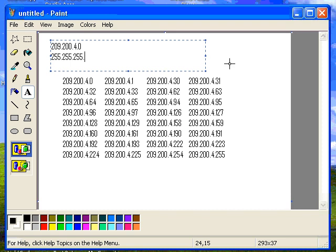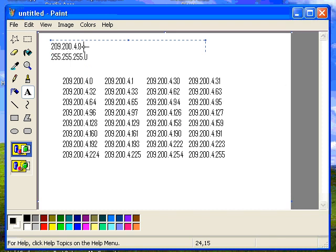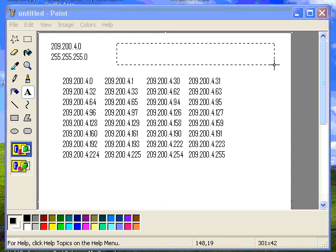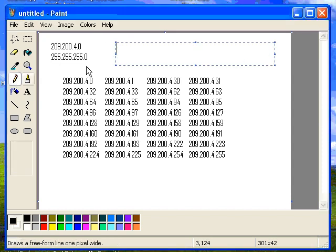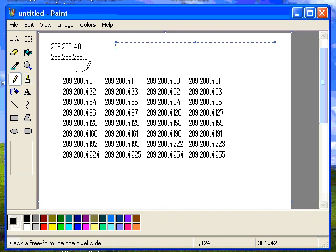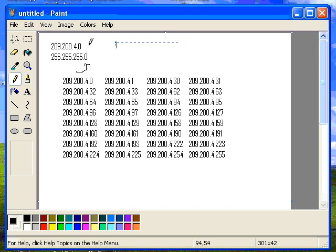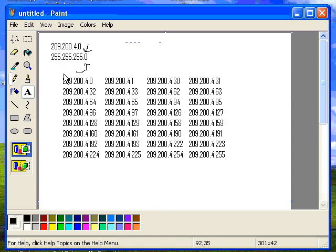This is a Class C address. And what I want to do is I want to borrow bits from the last octet right here. Each of these are octets, so I'm going to borrow them from the octet right here that has a zero in it. That's the fourth octet in this Class C.